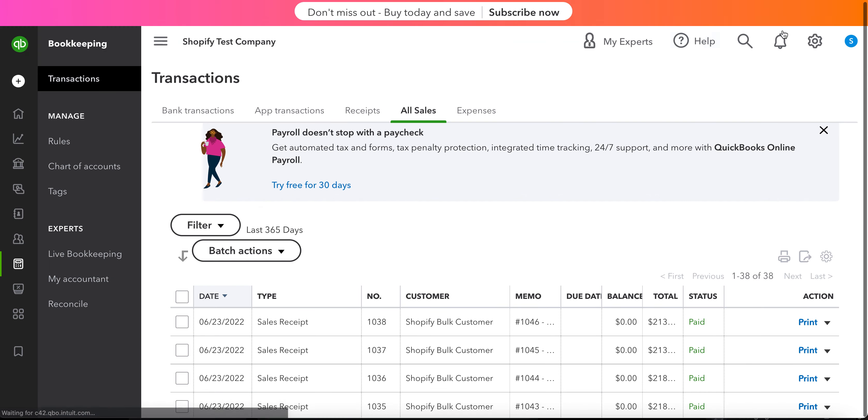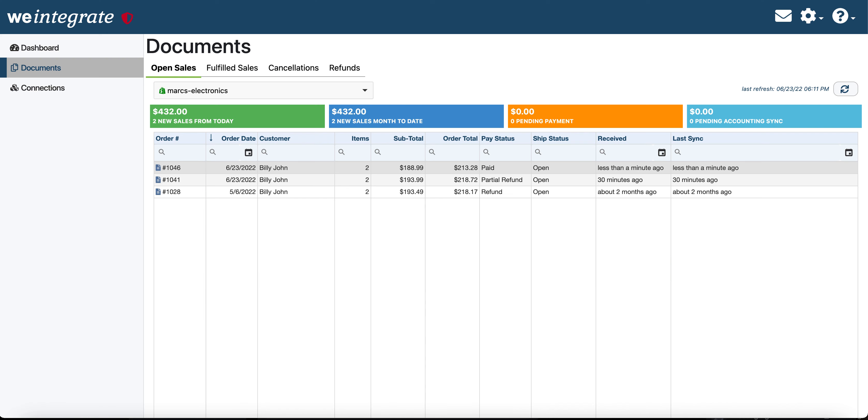So that's how simple, fast and easy it is to get your orders in from Shopify into QuickBooks Online when using We Integrate. Thank you and have a great day.